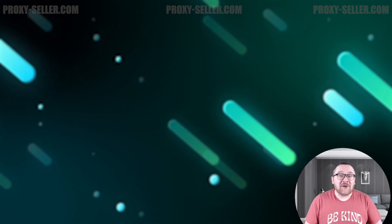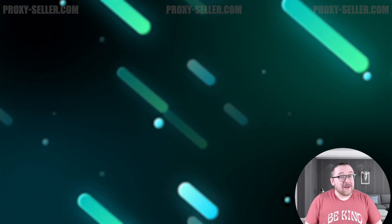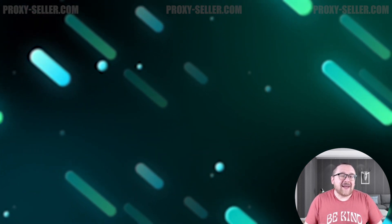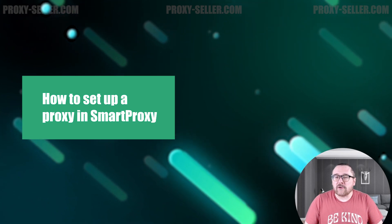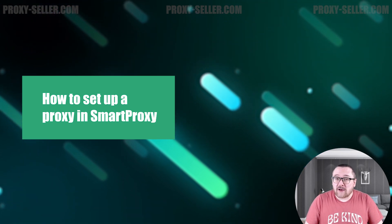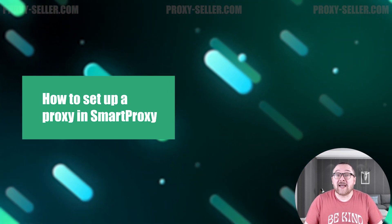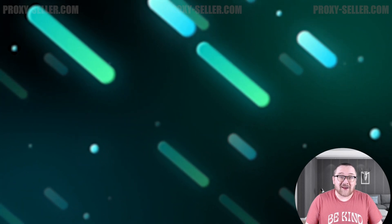Hey everyone, you are on the Proxy Seller Channel. My name is Max. In today's tutorial, I'll guide you through setting up a proxy using the Smart Proxy extension. Let's get started.